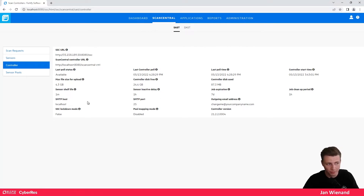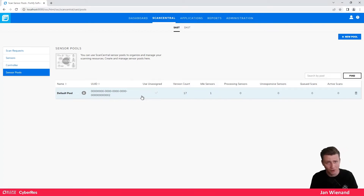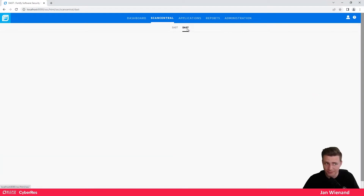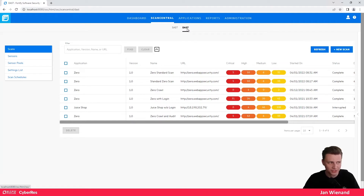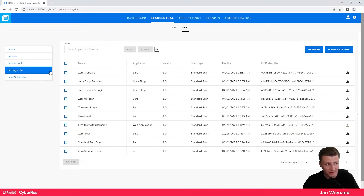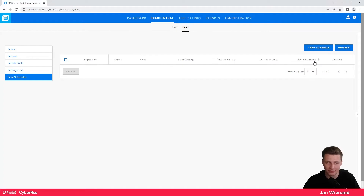The last SAST section is sensor pools — you can create different pools for different use cases, for example if you have sensors with different hardware capabilities or if you want to scan a specific language on a specific sensor. For the DAST part it is more or less the same: you can see all your scans, active sensors, and sensor pools. What is specific to DAST is a settings list where you can create a new scan directly or schedule scans.